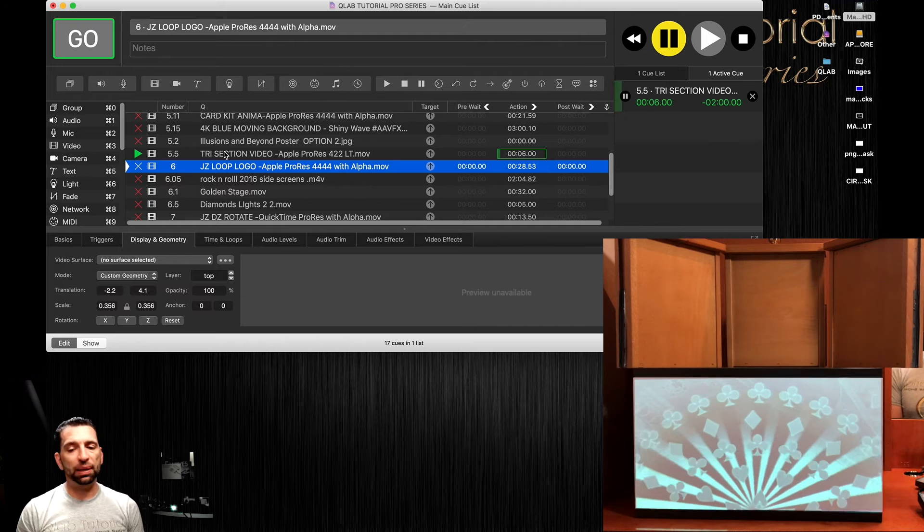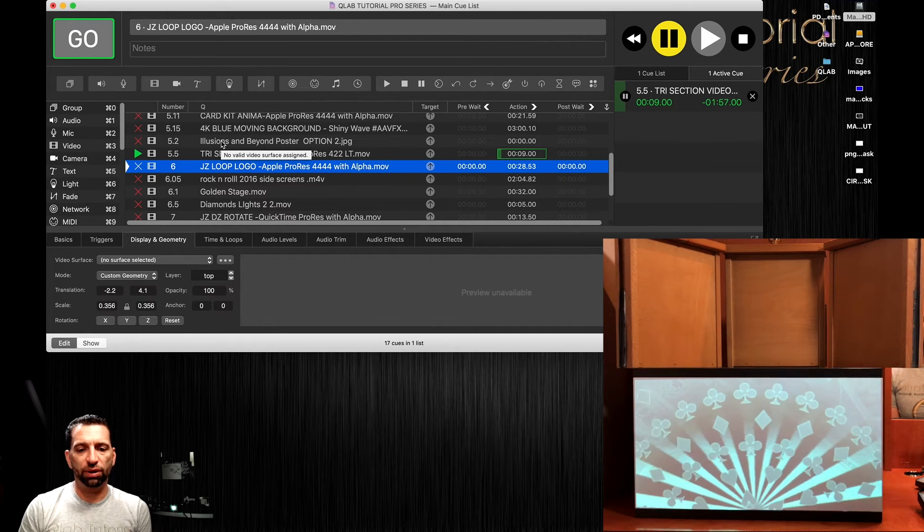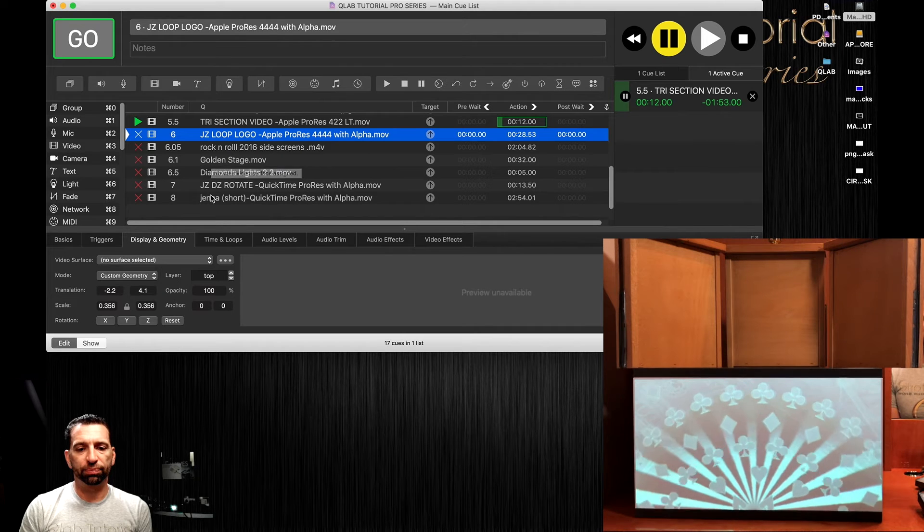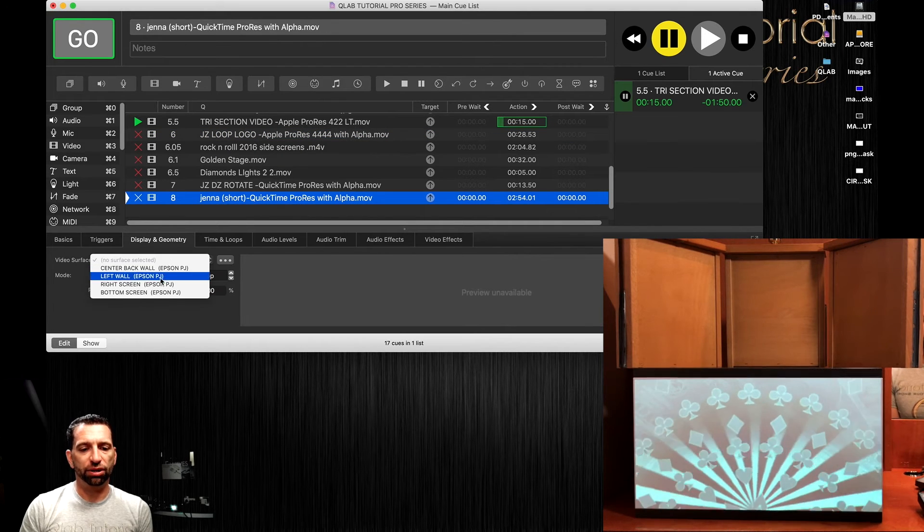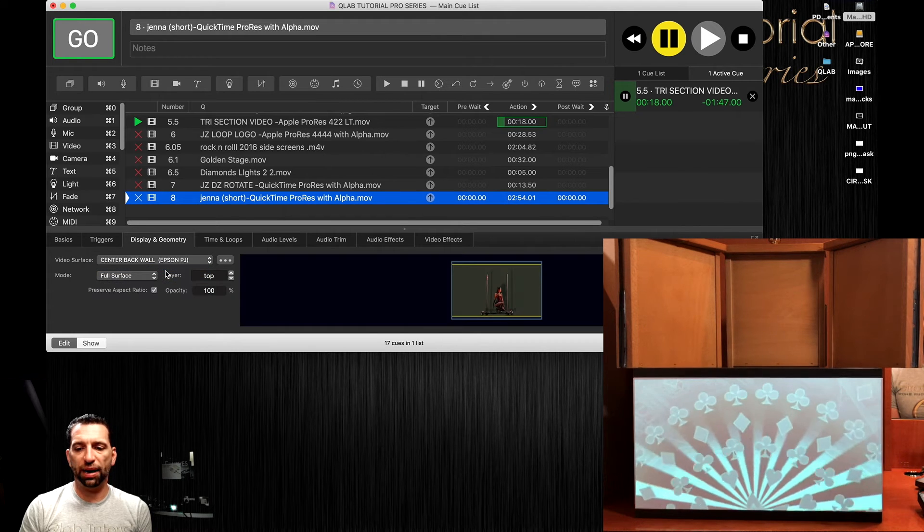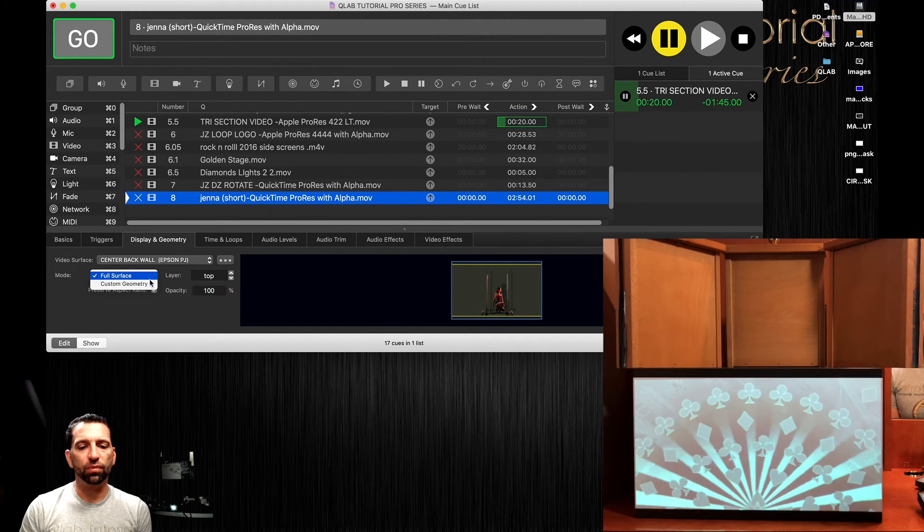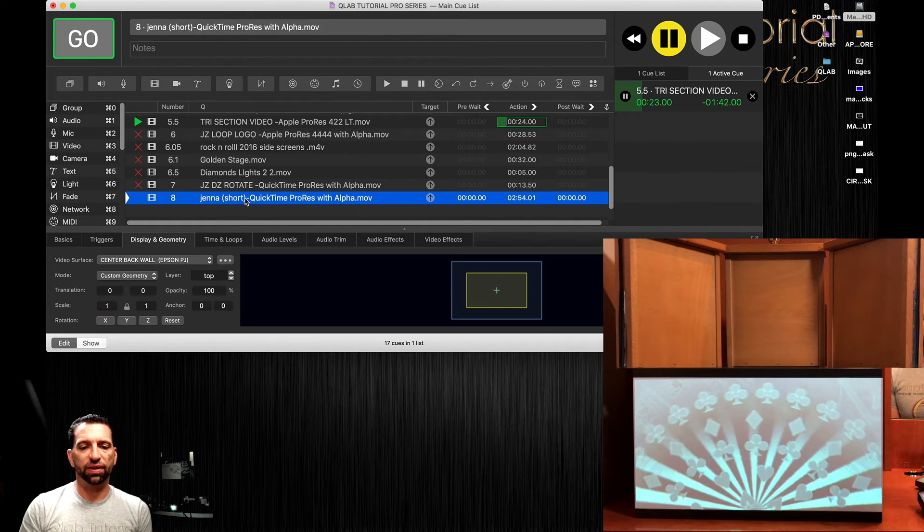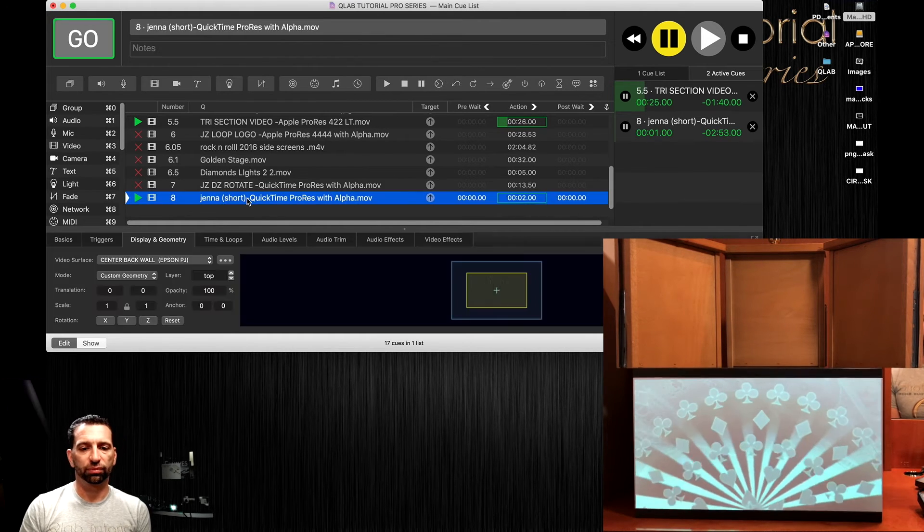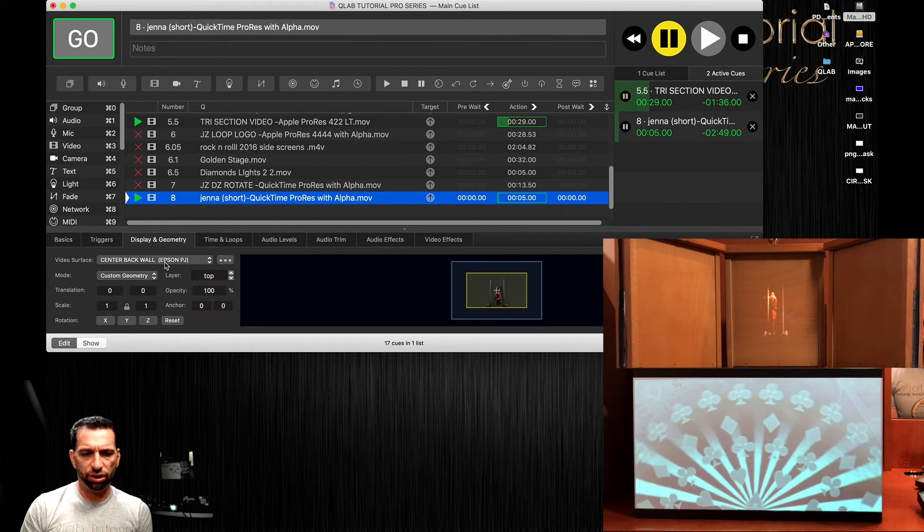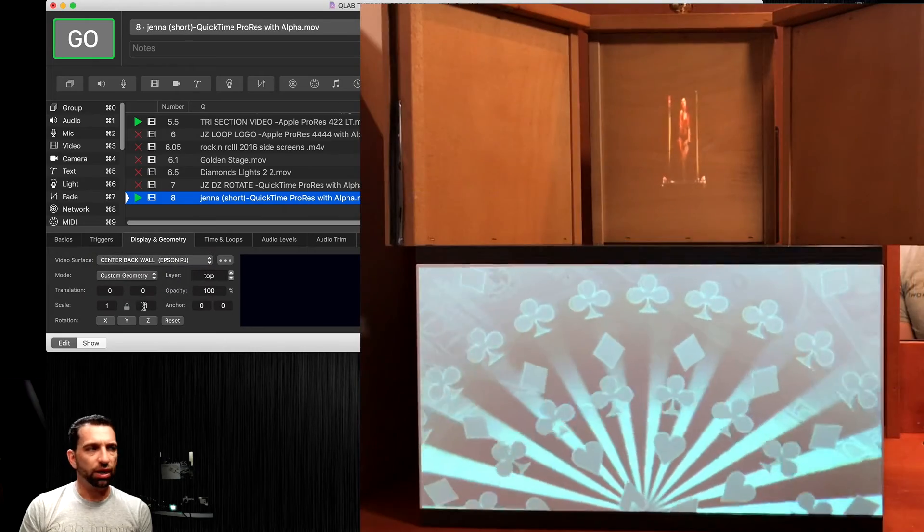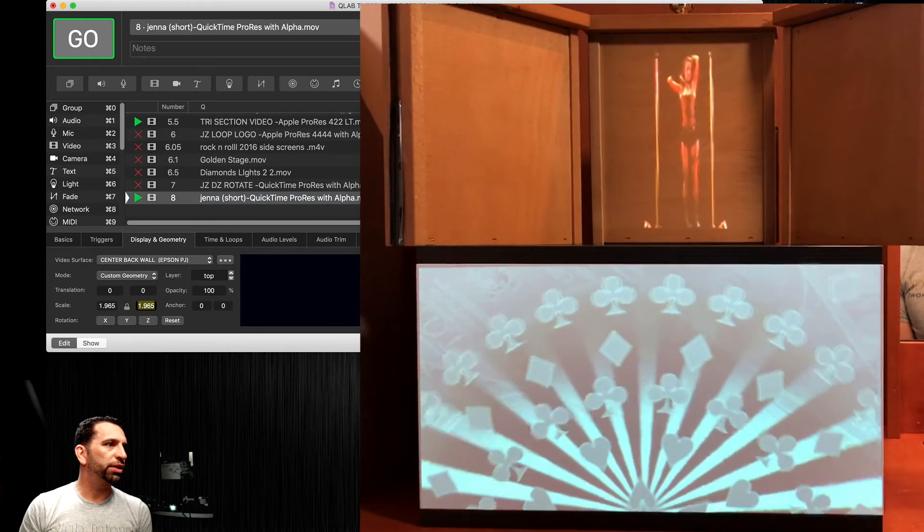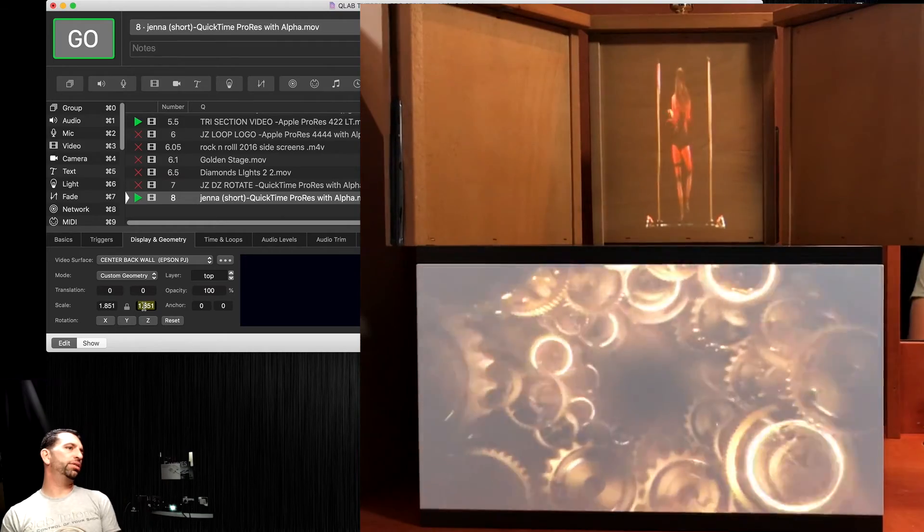Now while that's playing, we can choose to, let's put a dancer in the center back wall. To do that, we're just going to fire that one. There she is. Oh, she's very tiny. We're going to raise her up like that. There's our dancer.